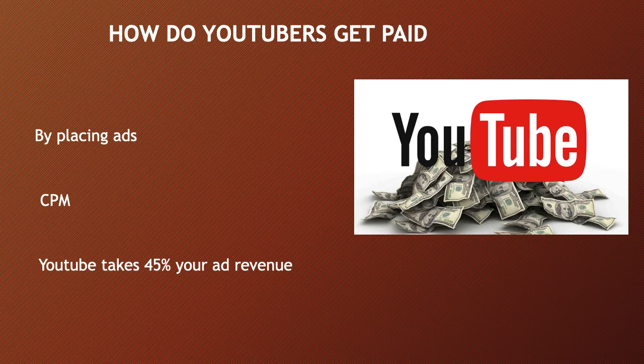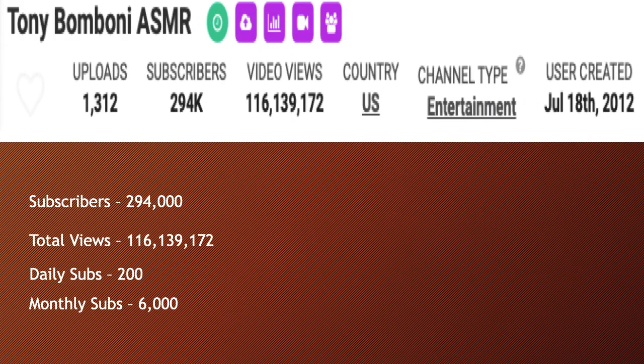These factors include demographics, content, gender, and time of watch. YouTube will also take 45% of your revenue from advertising. In 2018, advertisers spend an average of $3 per thousand views. Let's go to Tony Bomboni's ASMR YouTube channel.